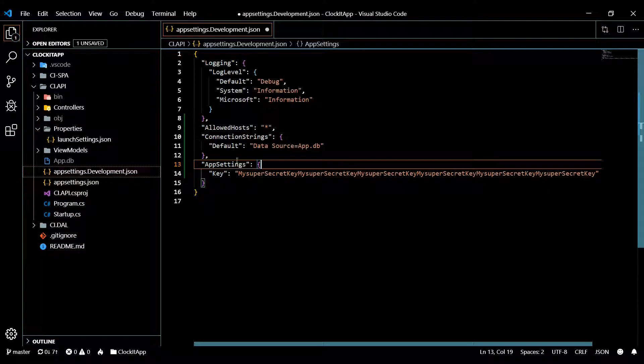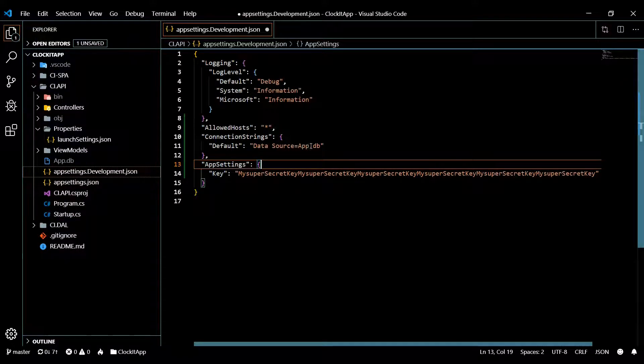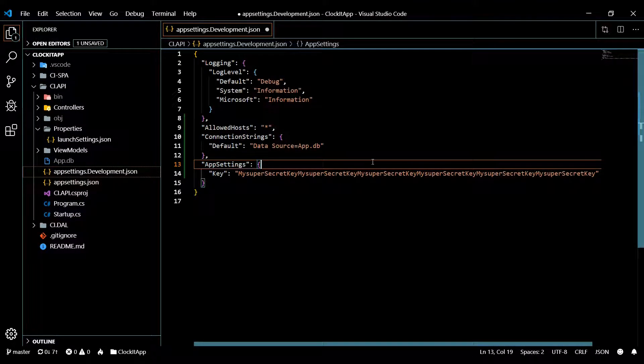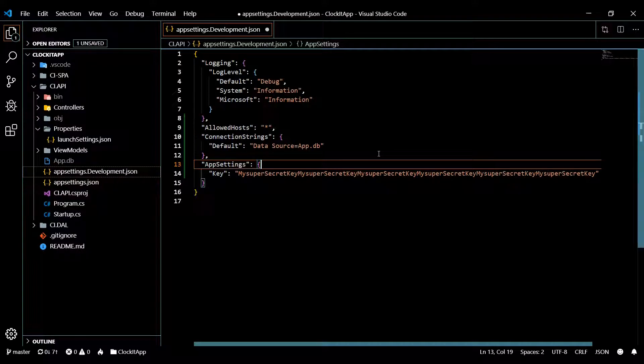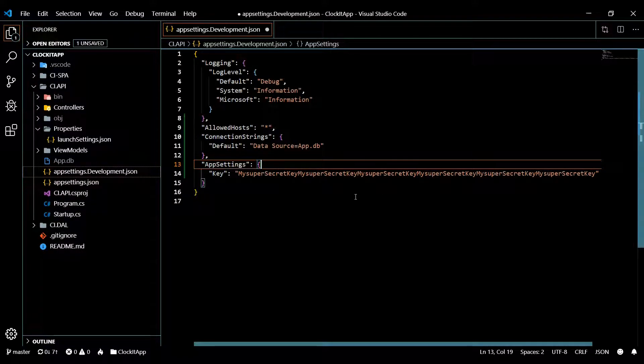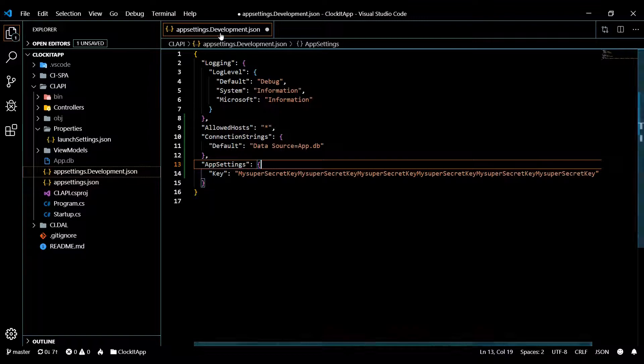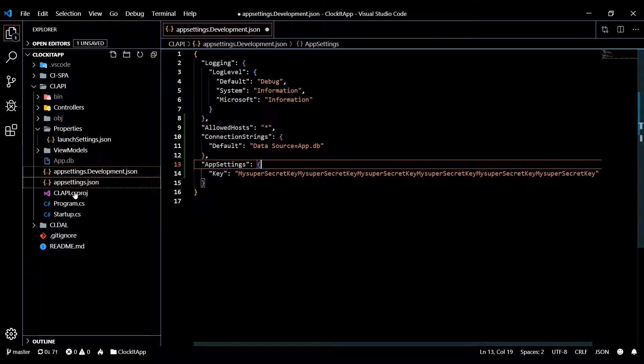Now I'll have an exact copy, but the only thing is there won't be any sensitive information on this page. And this is the page that I'll push up to the repository.